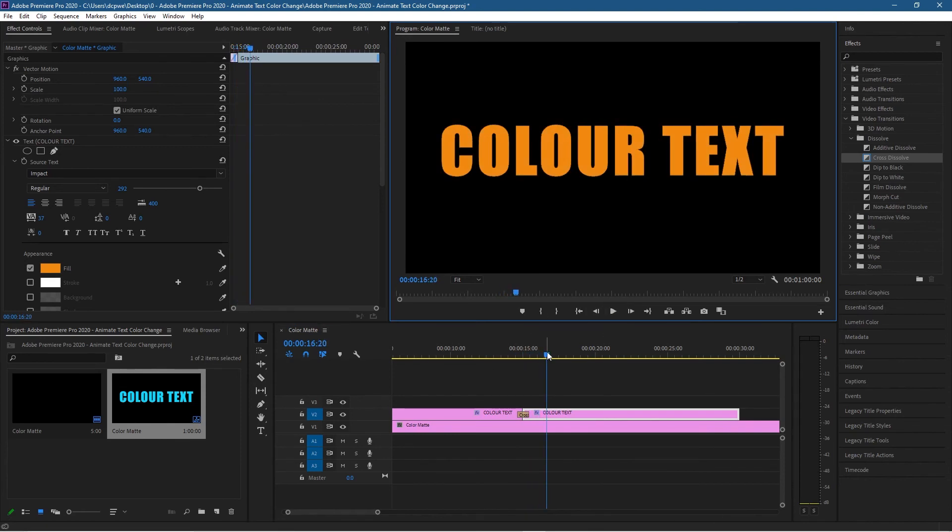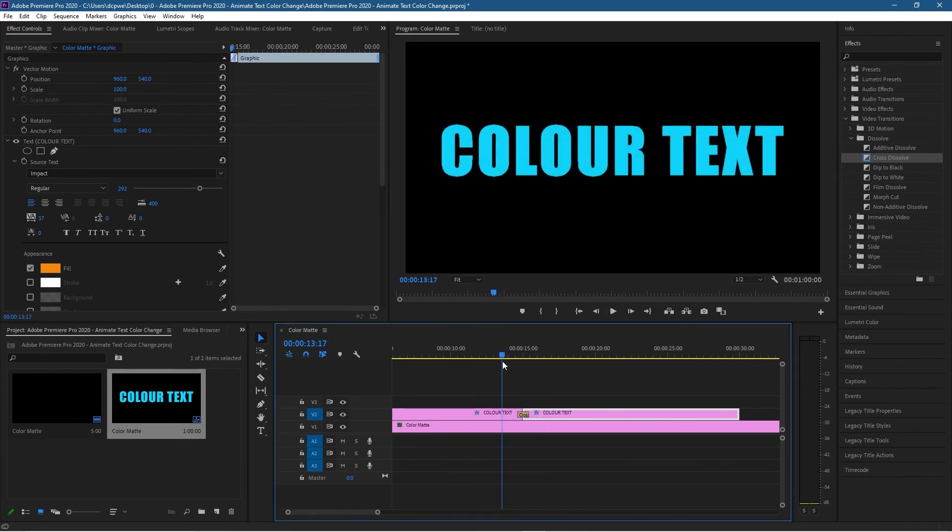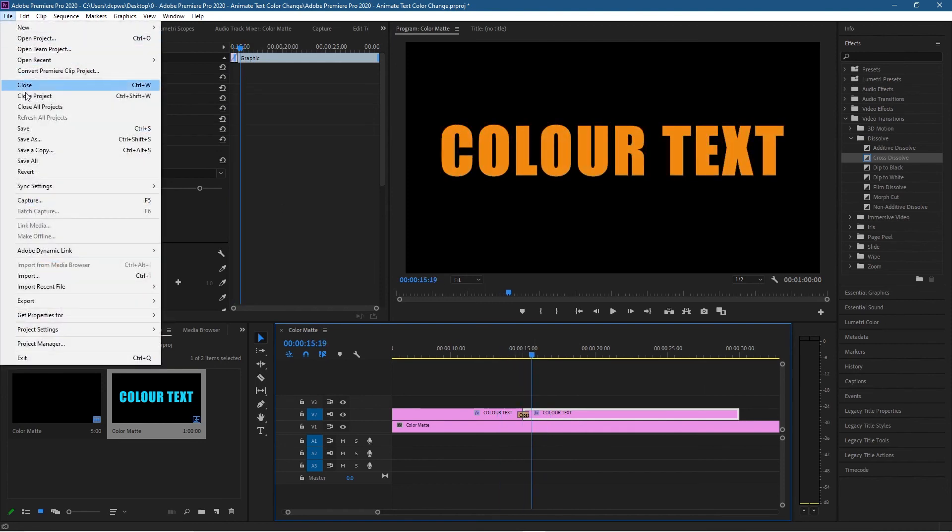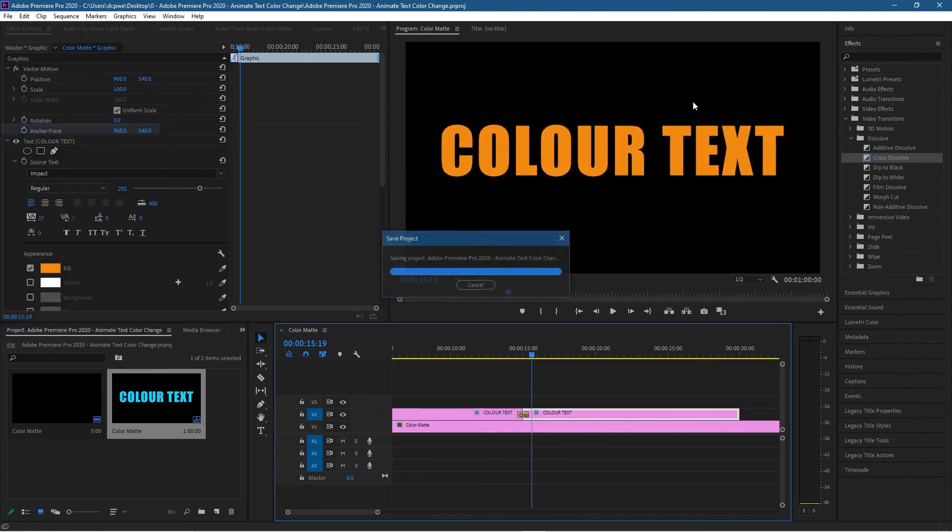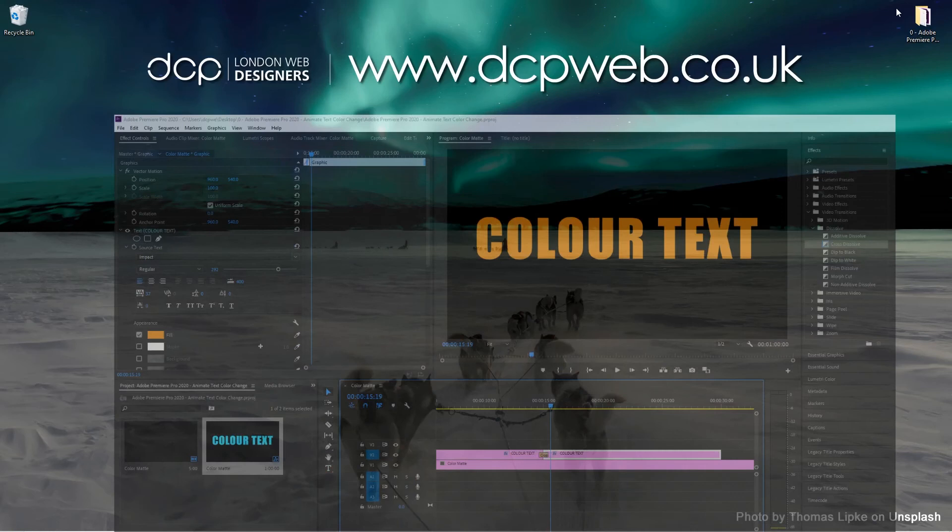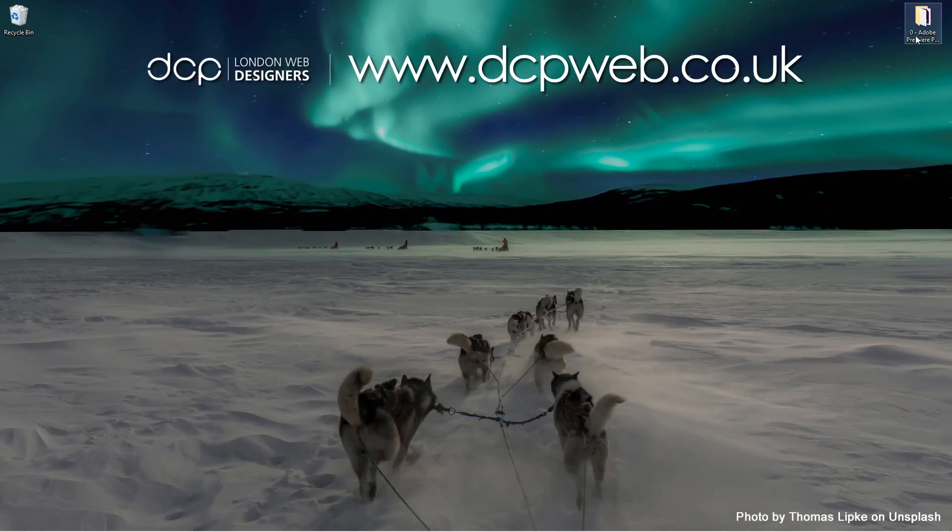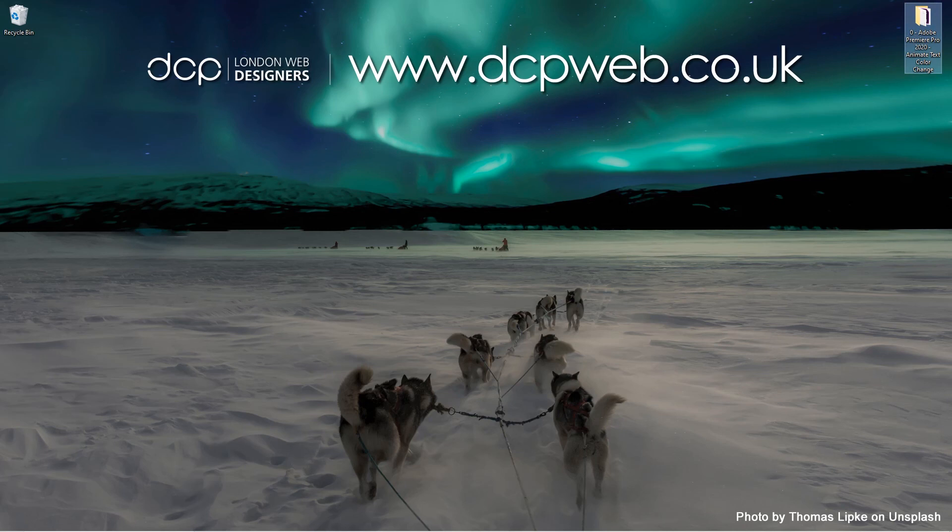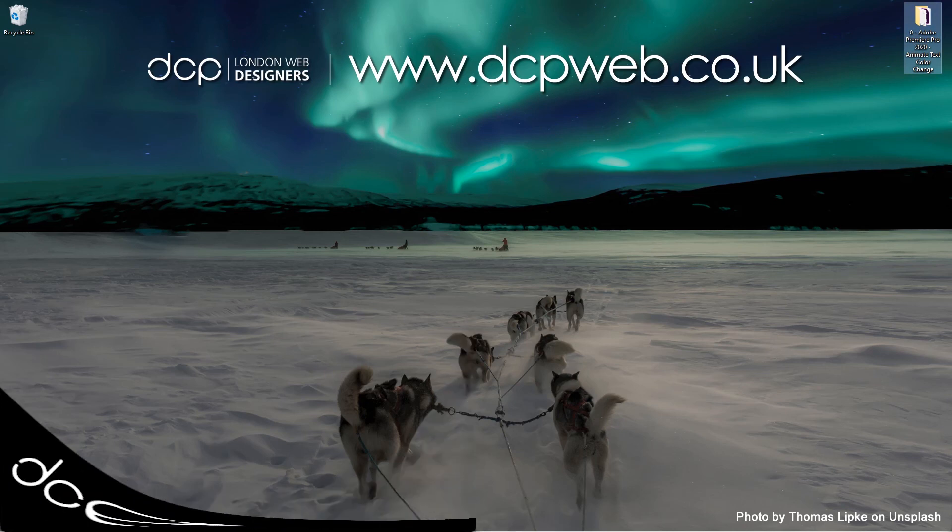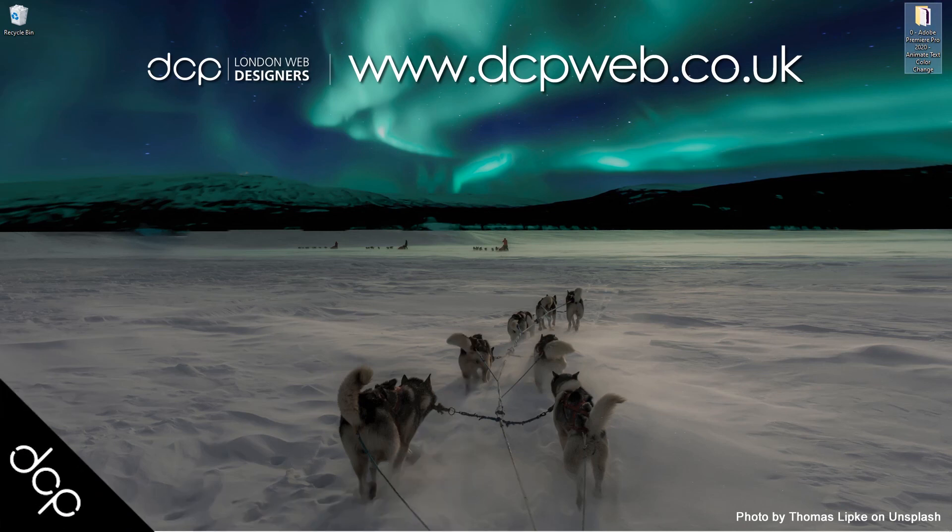Let's go ahead and click save. That's the tutorial showing you how to animate text color change using Adobe Premiere Pro. I hope you find this tutorial useful. I look forward to seeing you in the next DCP Web tutorial.